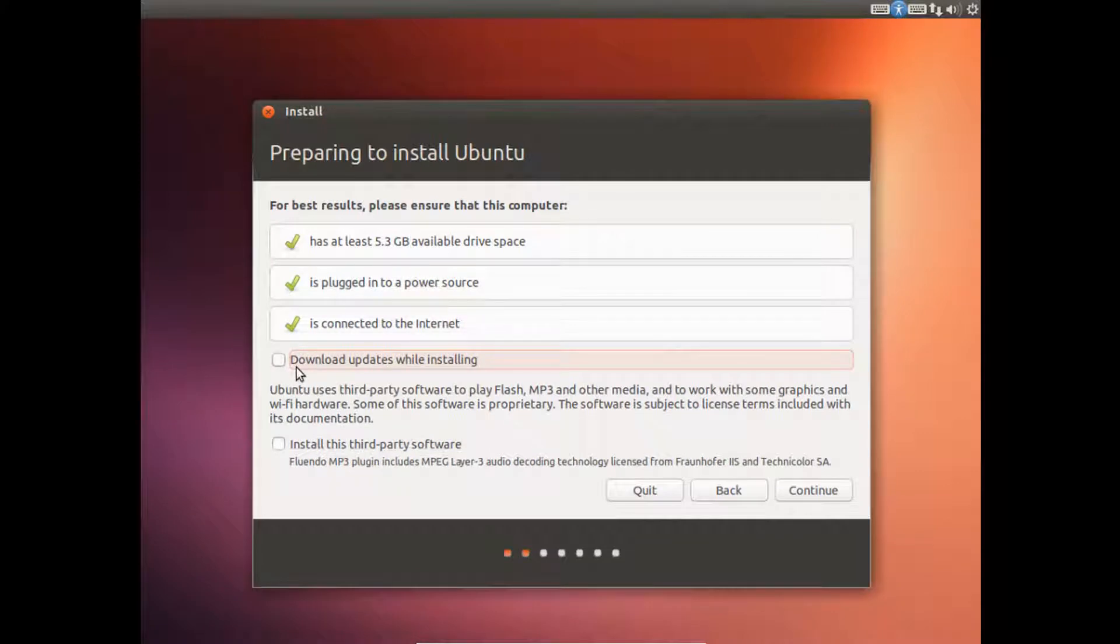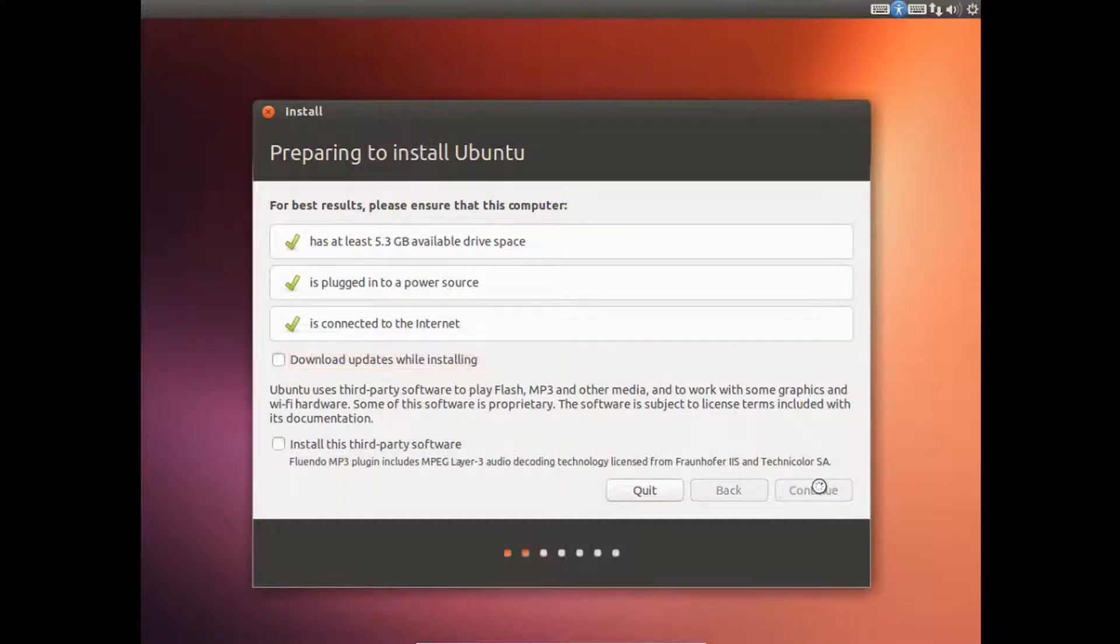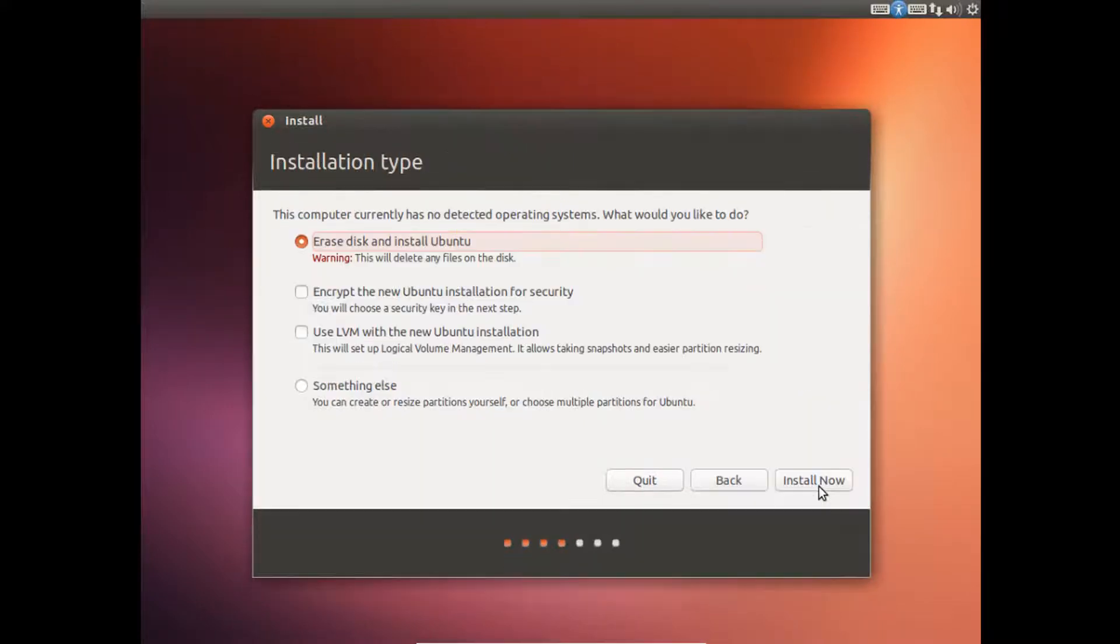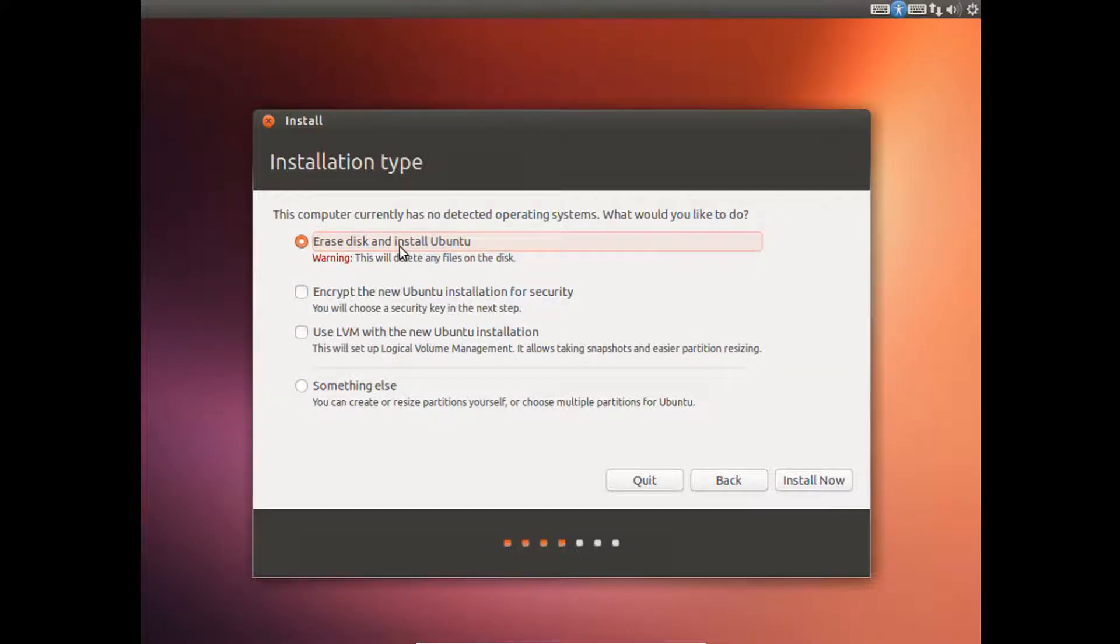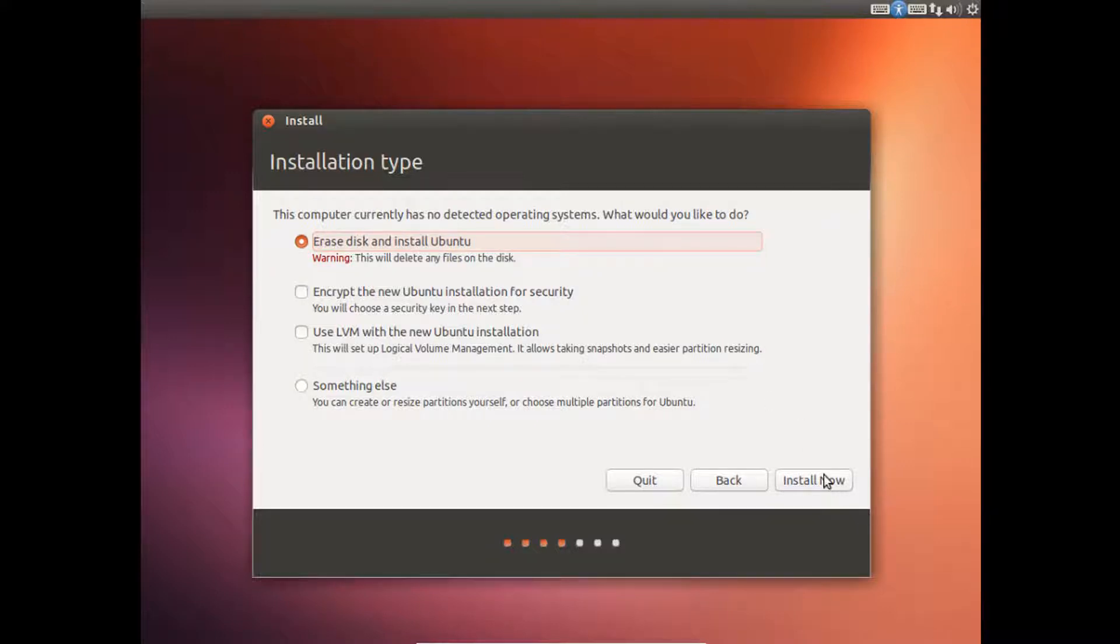And I'm not going to download updates as it'll just take additional time. And then just click Continue. And then just click Erase Disk and install Ubuntu as this is an original machine and it will not affect the rest of your computer. And then just click Install now.